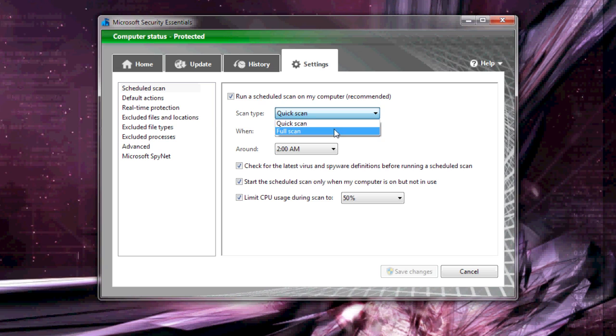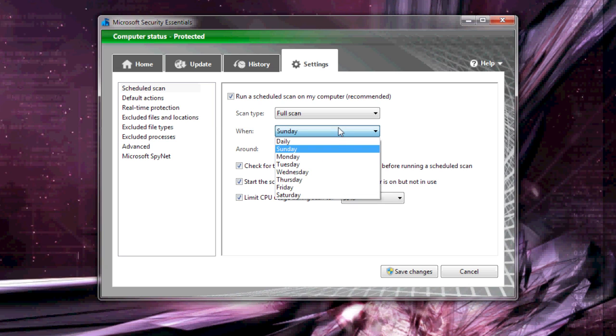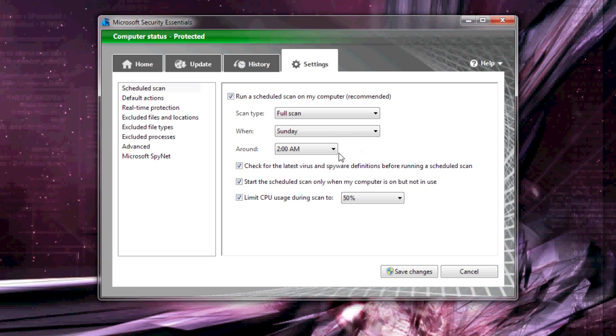I usually like to do a full scan on Sunday at 2am. Most of the default settings are fine, though you can change it to run any day you want. I like to run it on Sunday at 2am because that's when I know I'll probably be sleeping and won't be interrupting anything.